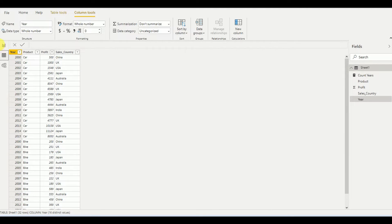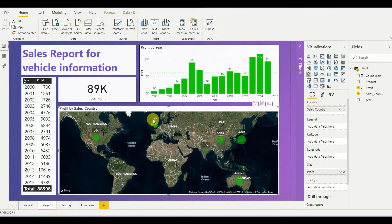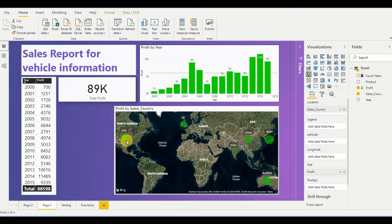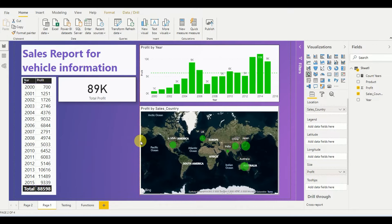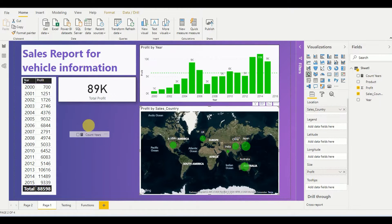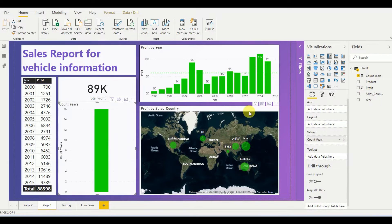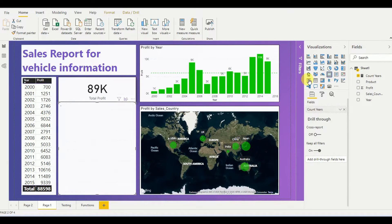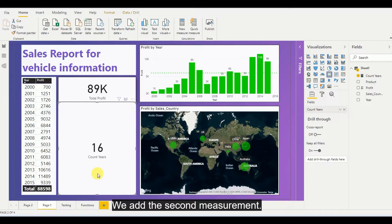If I go to the dashboard, I get a small placeholder and I add the Count Years measurement. The number of years is 16.